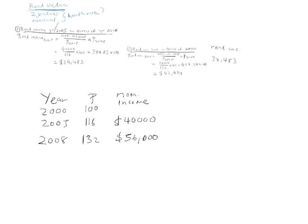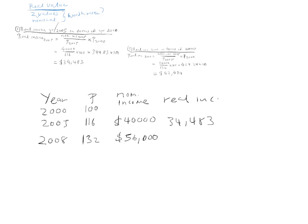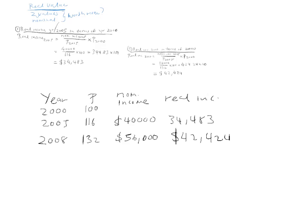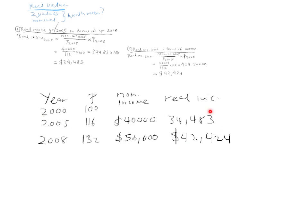So, what are we saying? We say the real income in 2008 is 42,424. Thus, this individual is better off in the year 2008 because the real value of this individual's income is 42,424 dollars whereas in 2005 this individual's real income was 34,483 dollars.